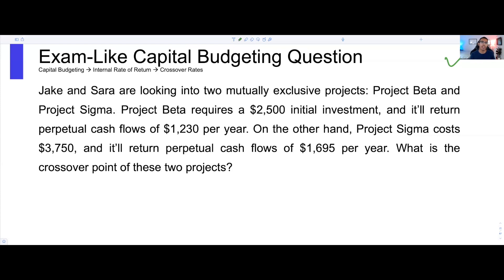This is typically a final exam multiple choice question. In this video, not only will I show you how to find a crossover point and how to do so effectively and quickly, but also I will show you how to visualize the relationship between two different projects, especially by using their IRRs, NPV, and the crossover point.